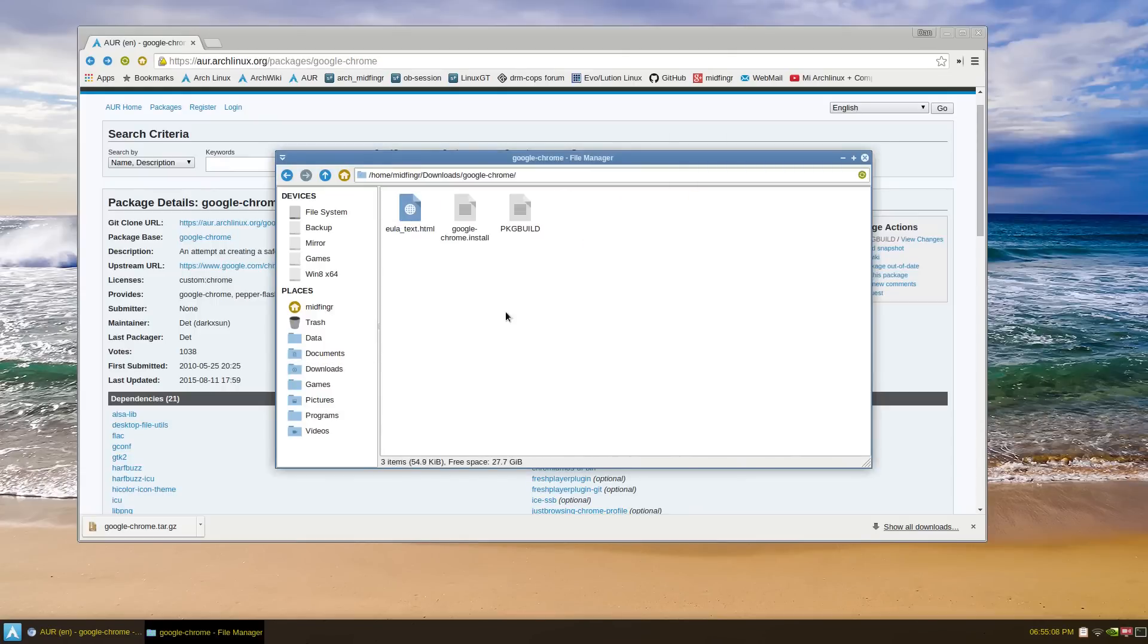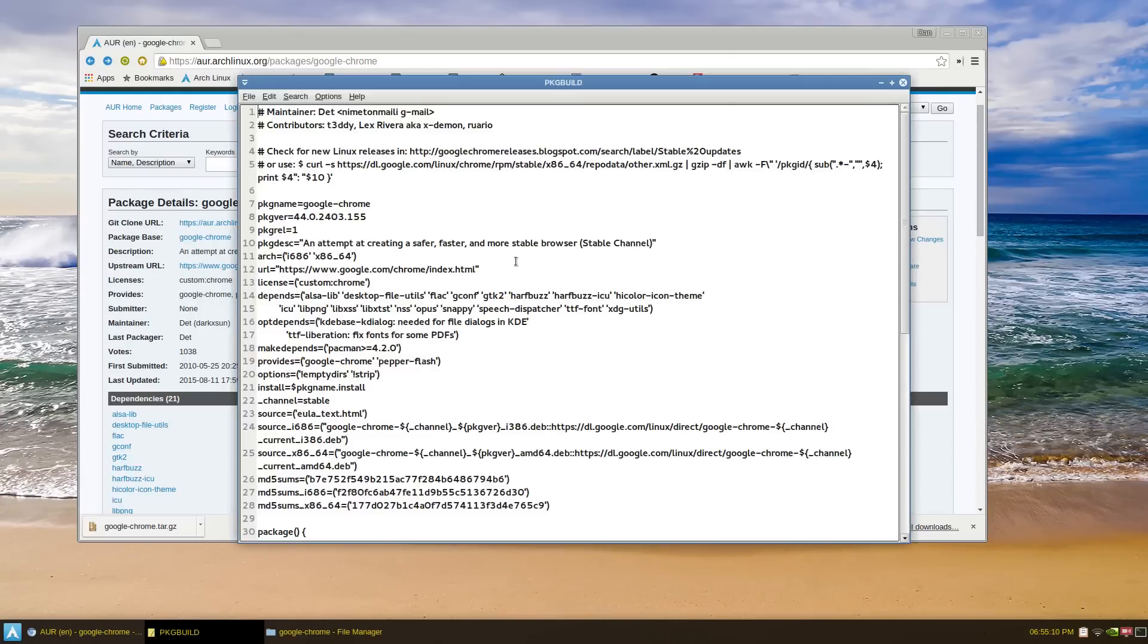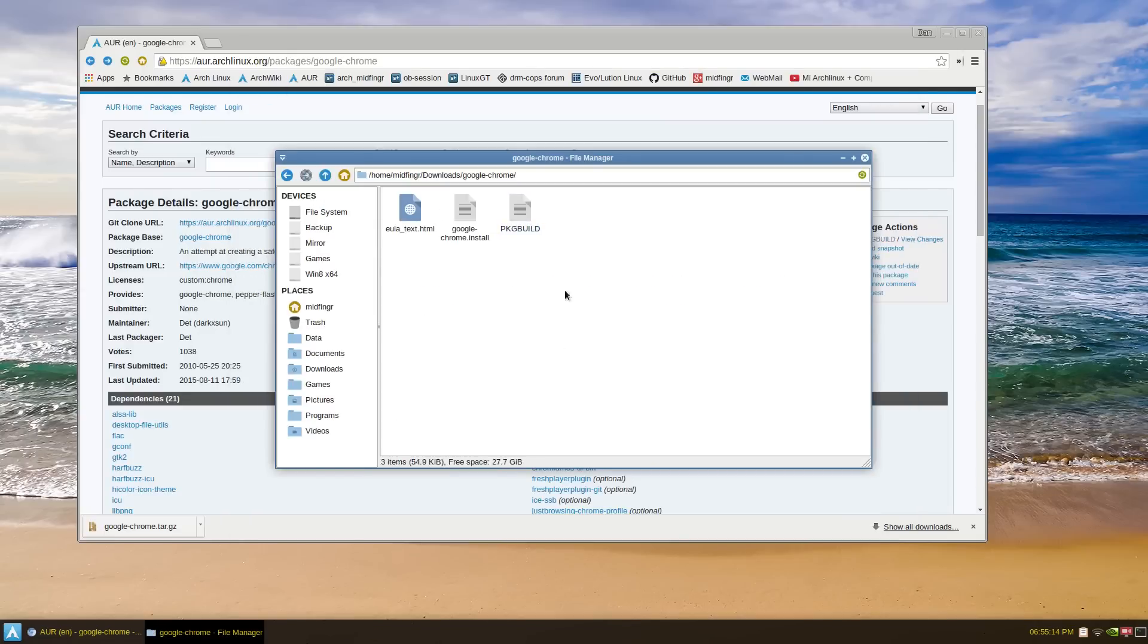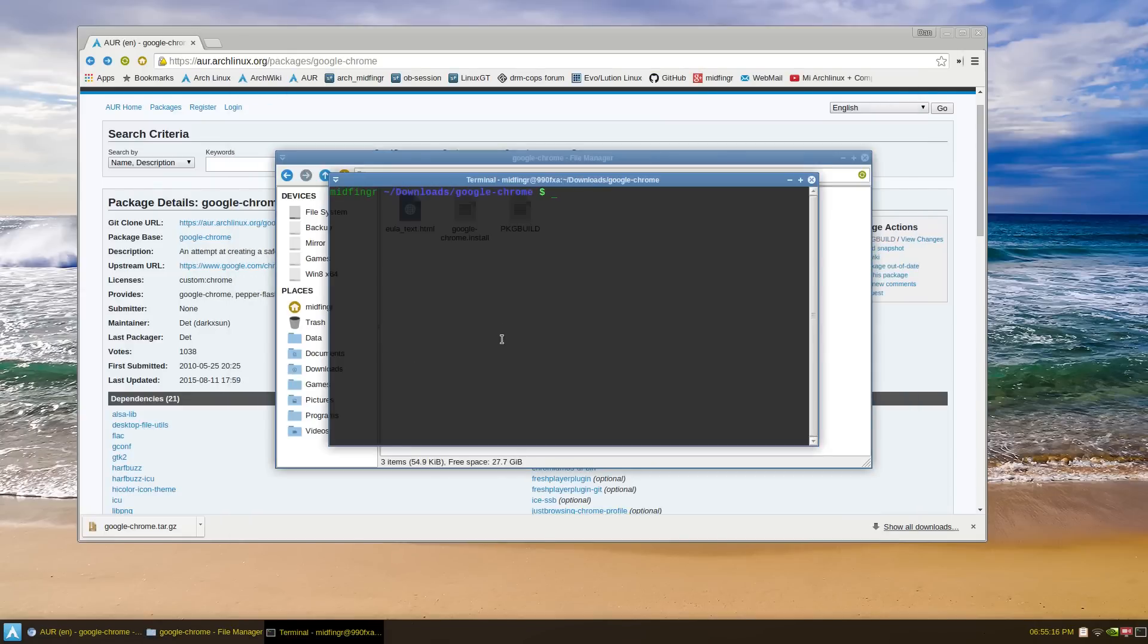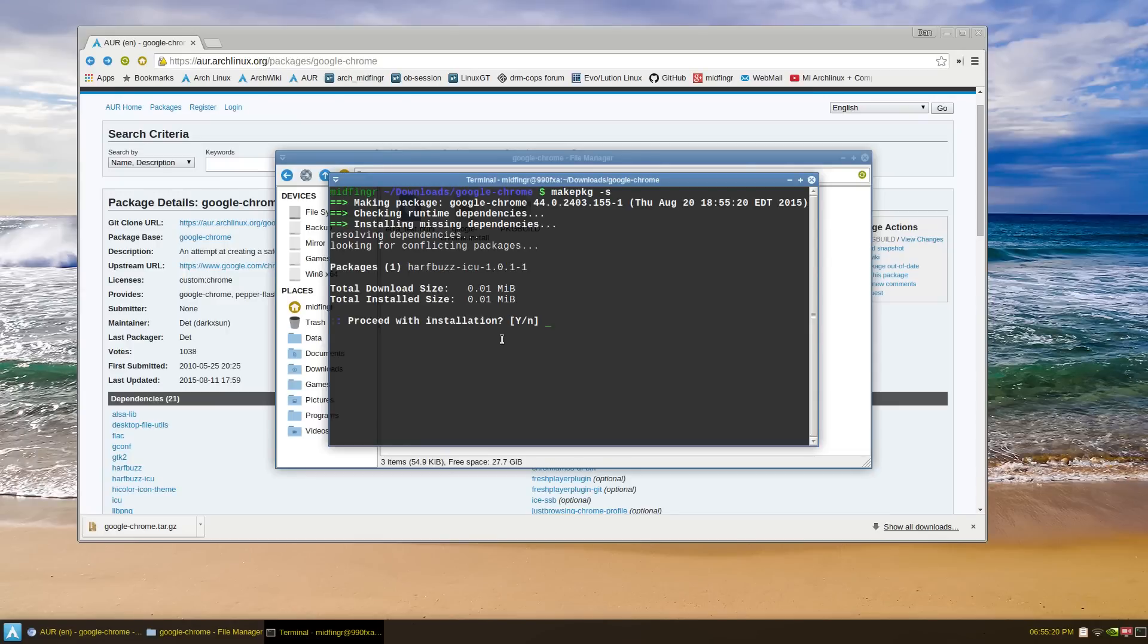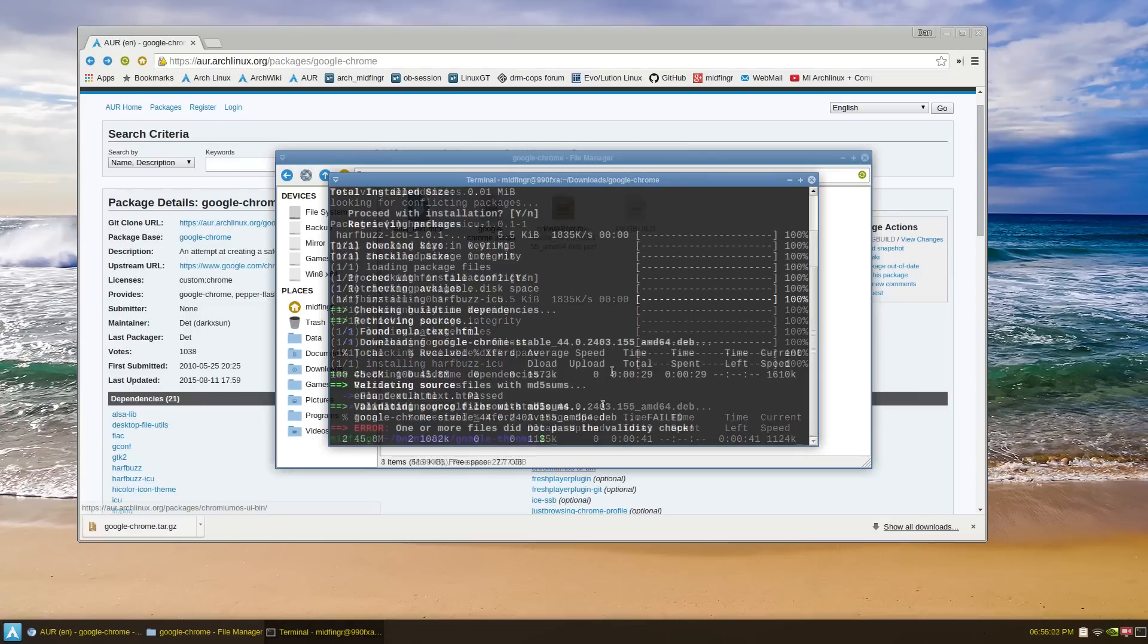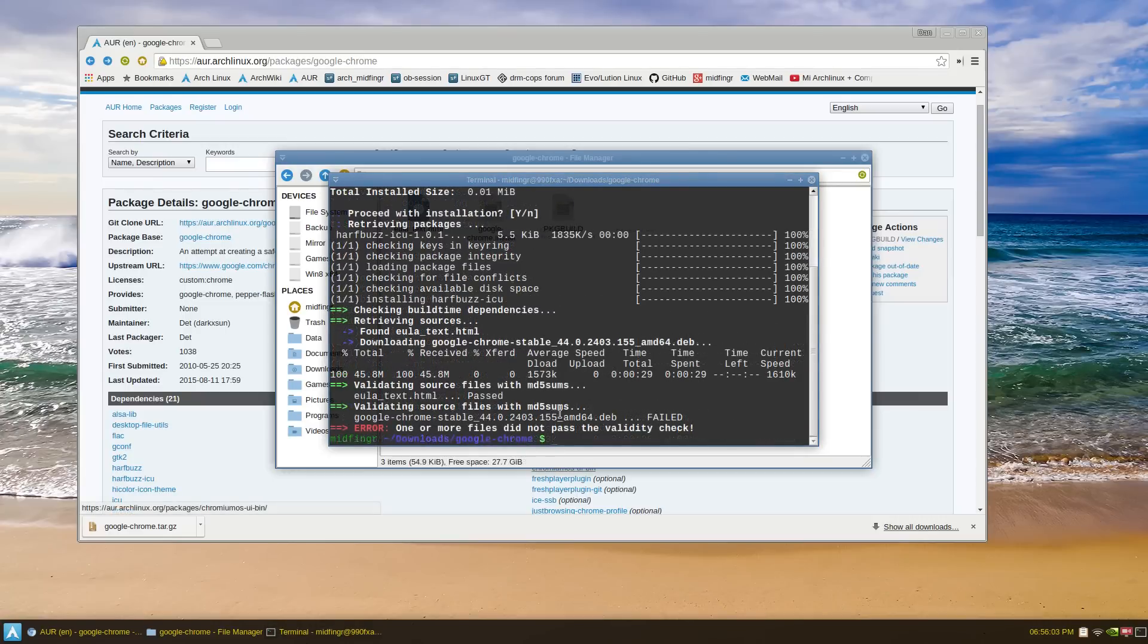And look at the PKG build, and there's the checksum. So let's just try this as it is, just open a terminal here and make pkg dash small s, see what happens. Alright, so as suspected, it did fail the validity check.